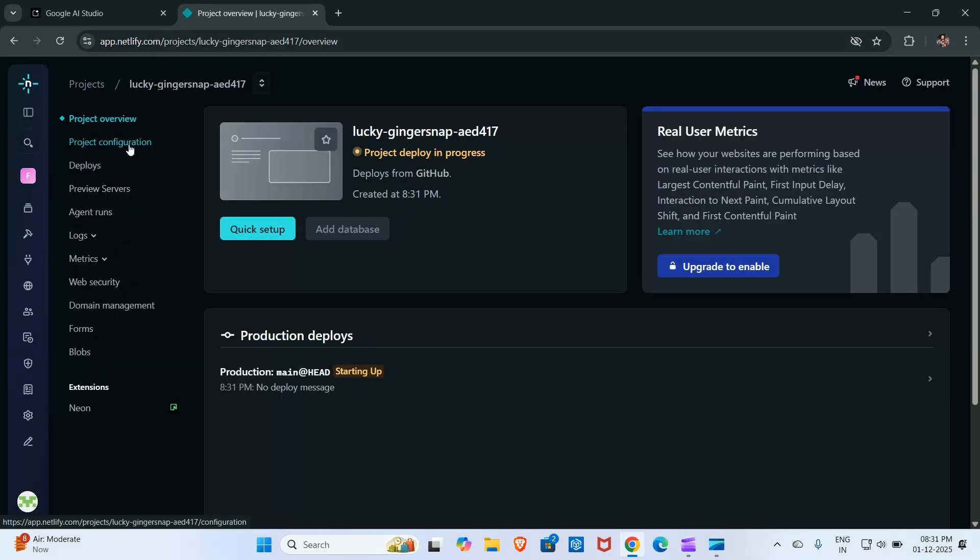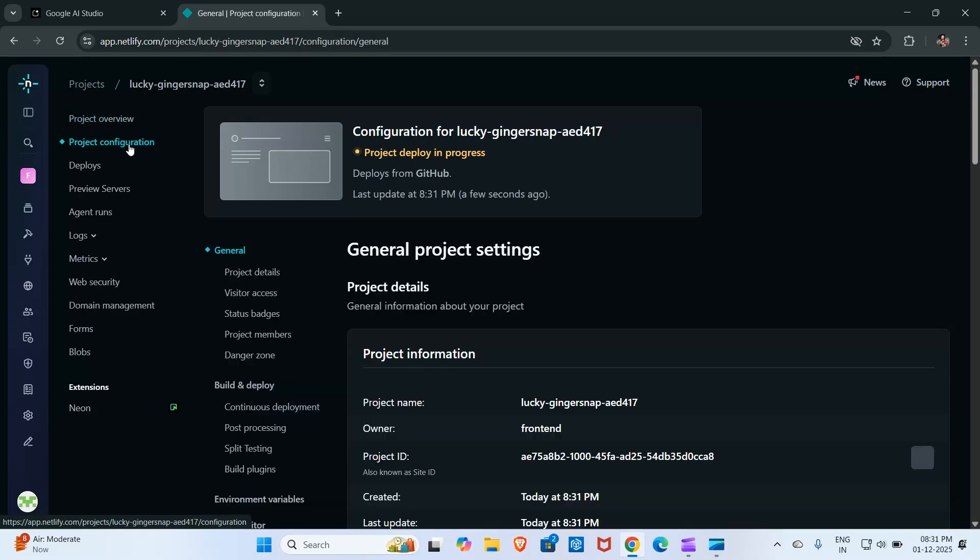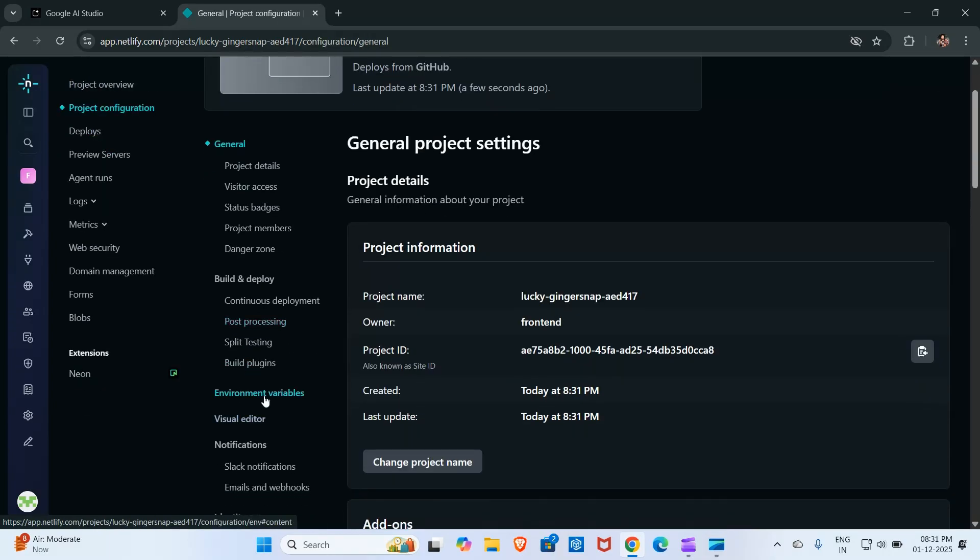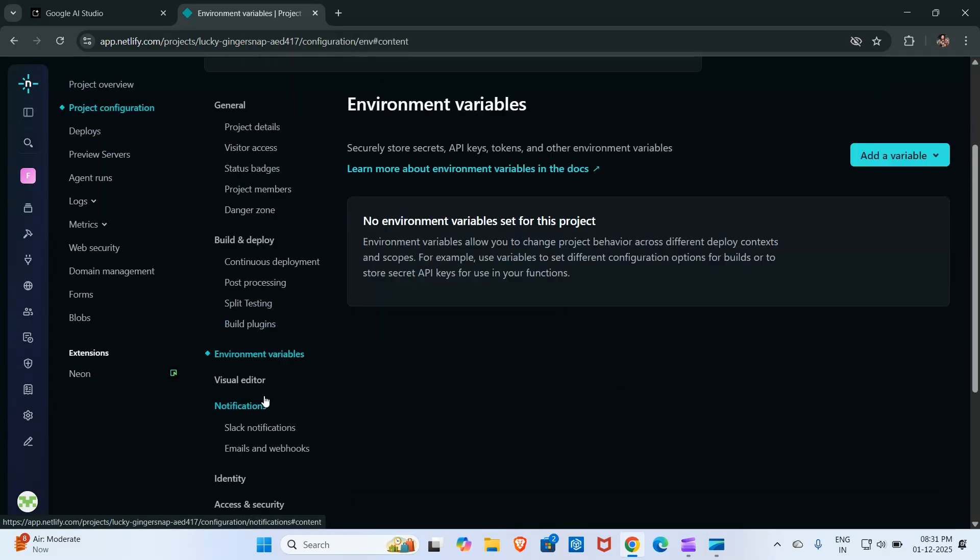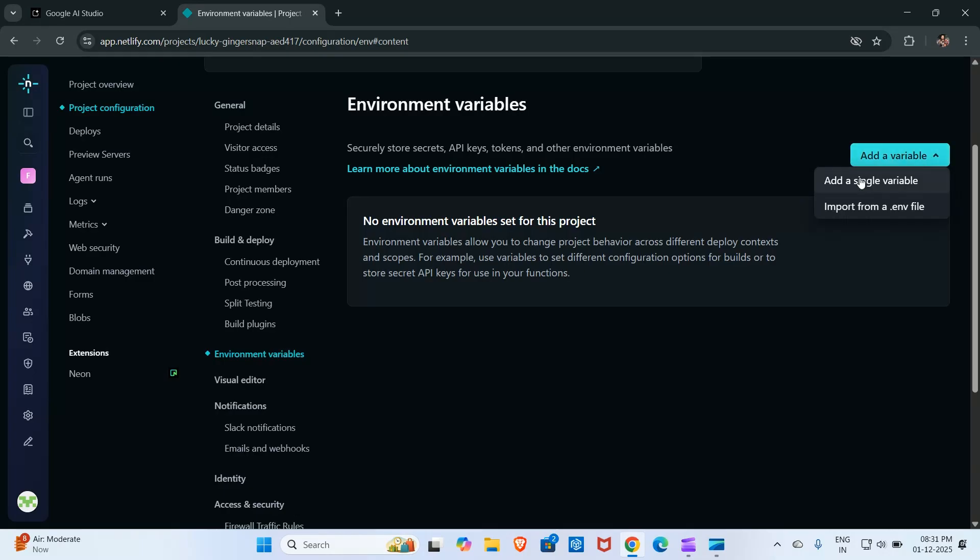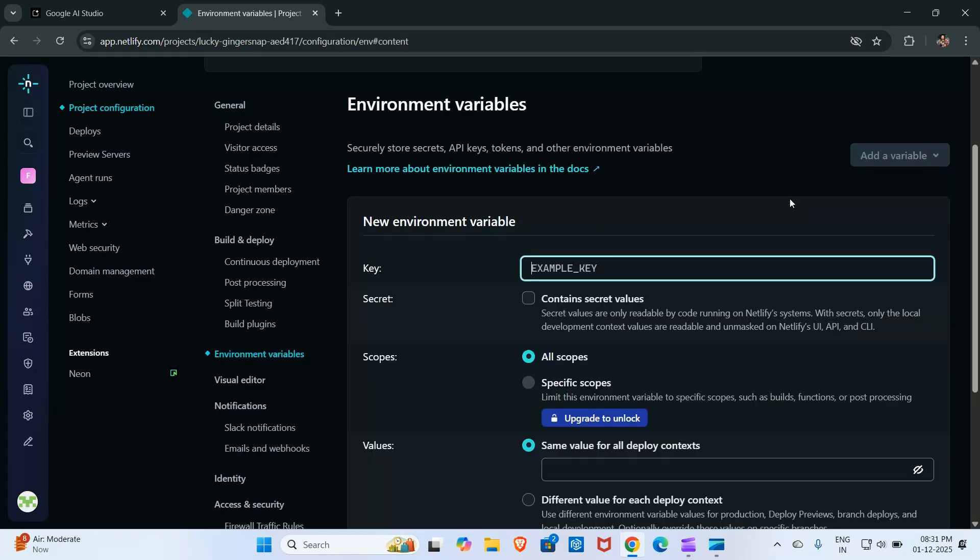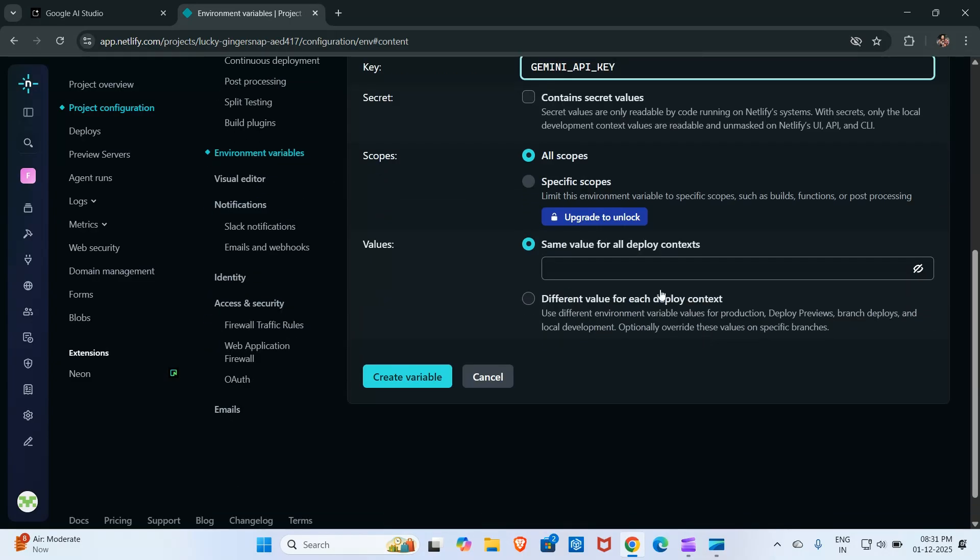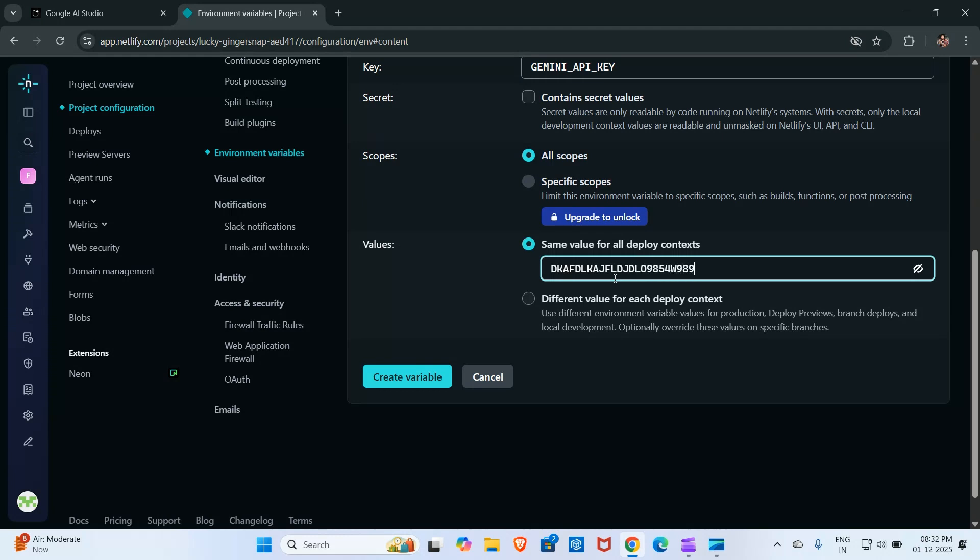Now I will click here on project configuration and then environment variable, and then select add a variable, add a single variable. Here in the key section I will write Gemini API key and then click here on create variable.